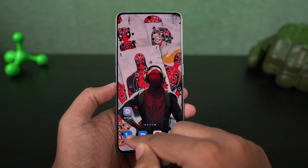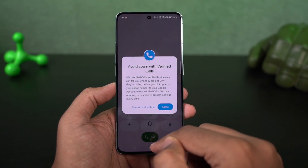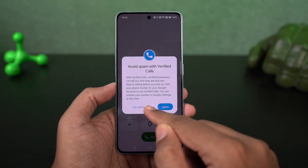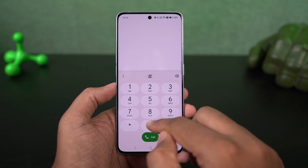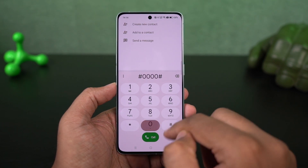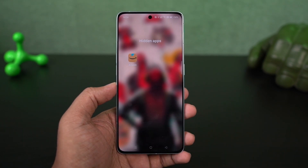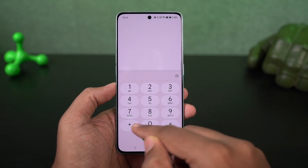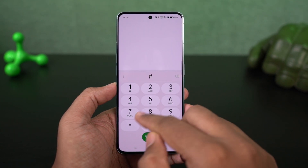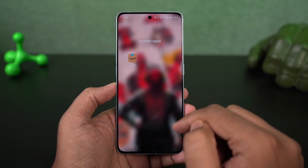Your phone doesn't actually hide those applications completely — it will just hide them from the default home launcher. If you install a new launcher or directly search for those apps in the Play Store, you can still find them. Well, there's no problem with the phone; it's just how the feature works. Honestly, you really can't fully hide apps on your phone.